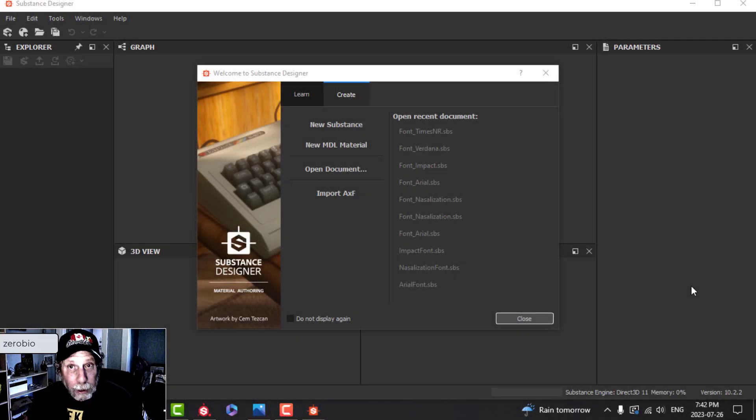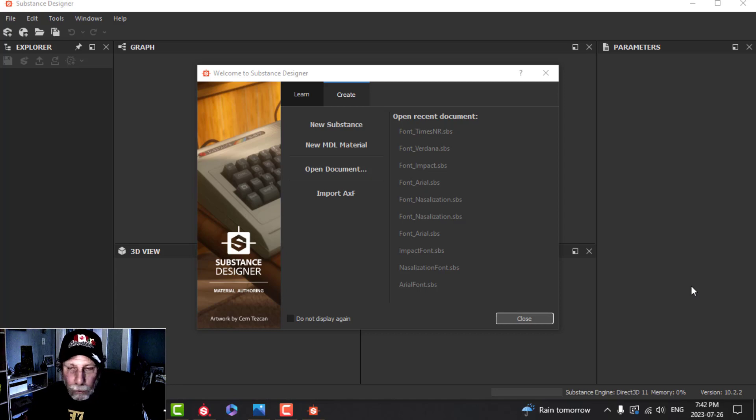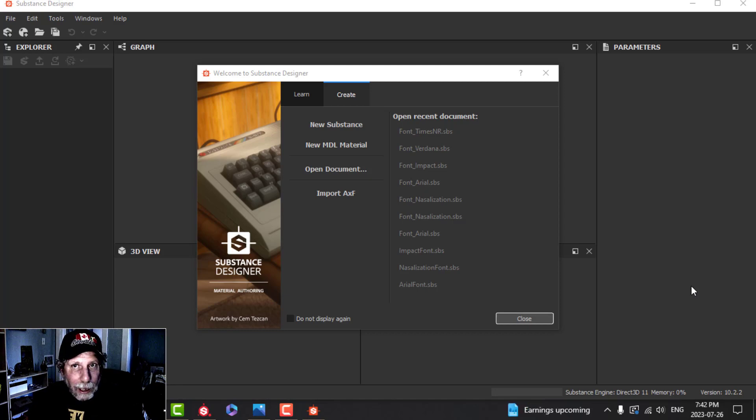Substance Painter has a limited number of built-in fonts that you can use, and some of them aren't all that useful. So I'm going to show you how you can take the fonts that you have on your system and get them into Substance Painter to use all the time.